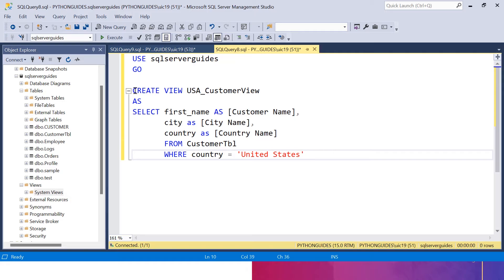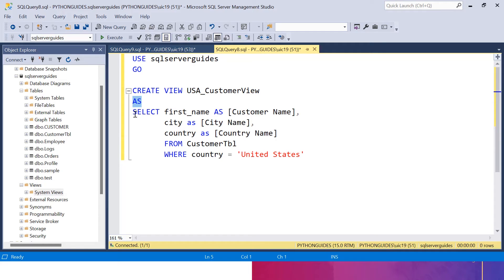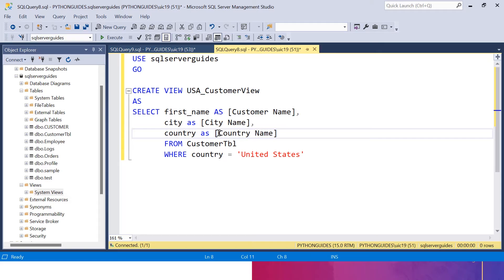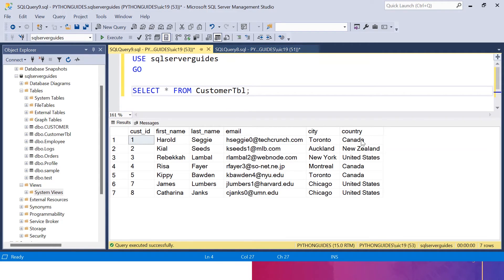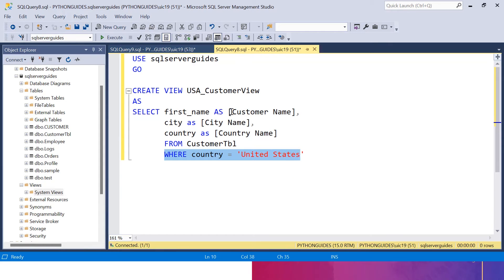To create a view, we use the CREATE VIEW statement, then specify the name of the view — I have named it USA_customer_view — then comes the AS keyword, followed by the SELECT statement. I am selecting first name with alias customer name, city with alias city name, and country with alias country name, from the customer table. I have also specified a WHERE clause, because the records are from multiple countries — Canada, New Zealand, United States. So I am creating a view that will fetch all records where the country is United States.